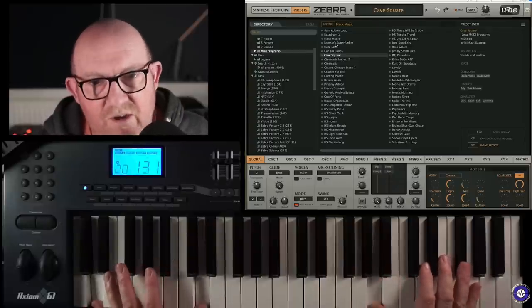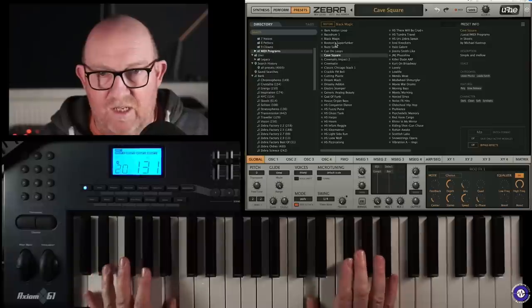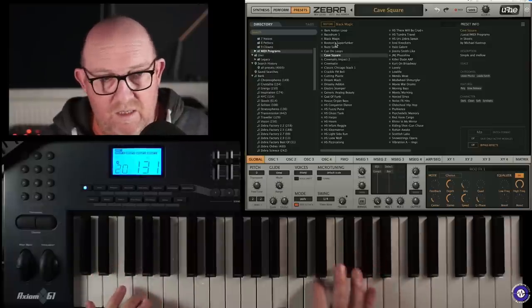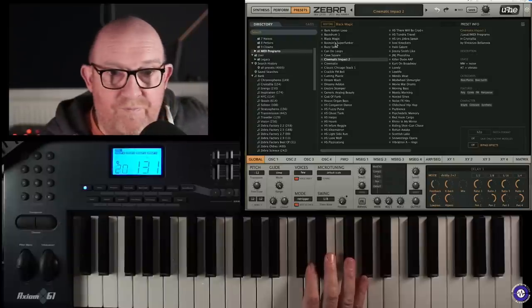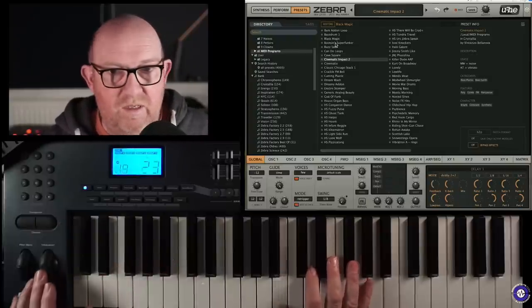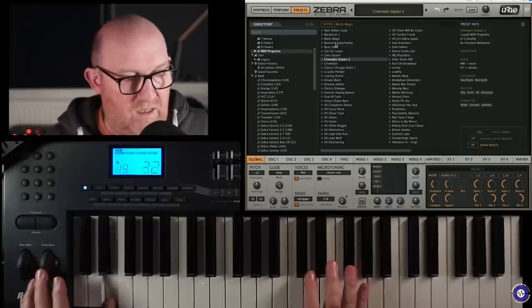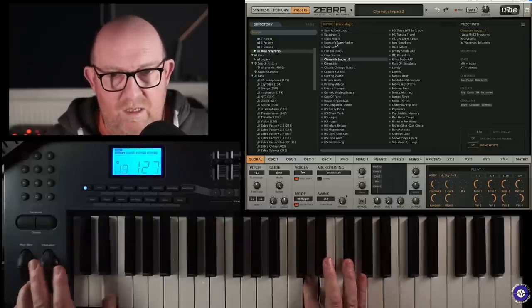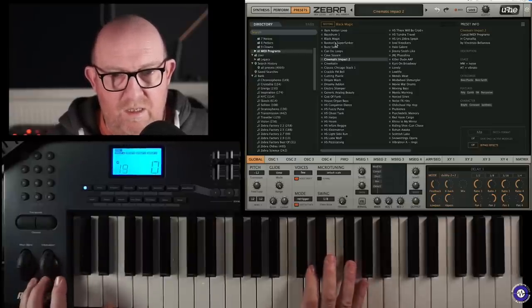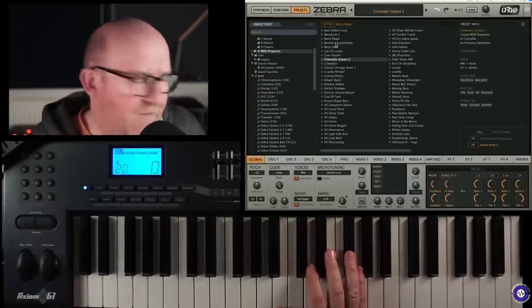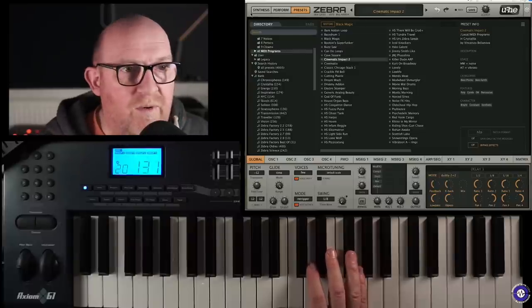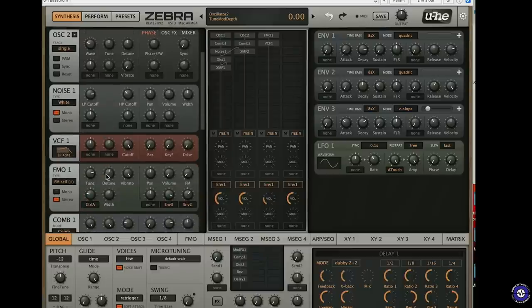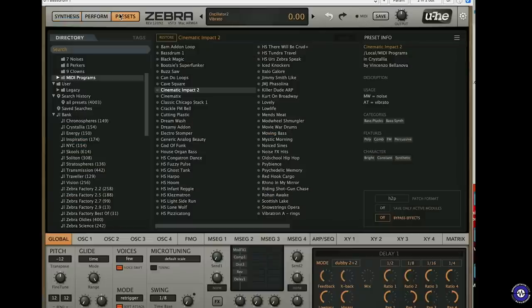There's some really nice, just regular keyboard sounds in here. Simple and mellow. Yeah, I'd agree with that. Vincenzo Bellanova. Again, it sounds like some FM going on in that one. We could probably figure that out. Yeah, FM oscillator one, yeah. Does look like it.